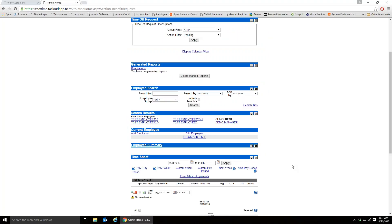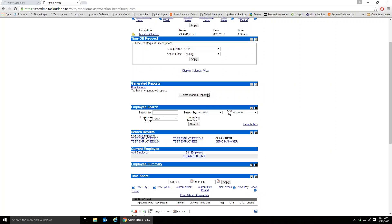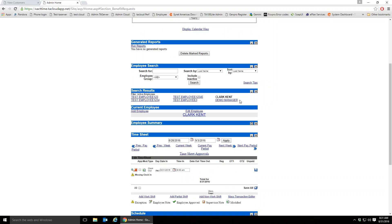'Return to Admin Home' takes you back to the home screen. The Generated Reports section shows reports run by this admin, keeping a history so you can compare previous reports. Each supervisor only sees their own reports — a supervisor cannot see reports run by a different supervisor.